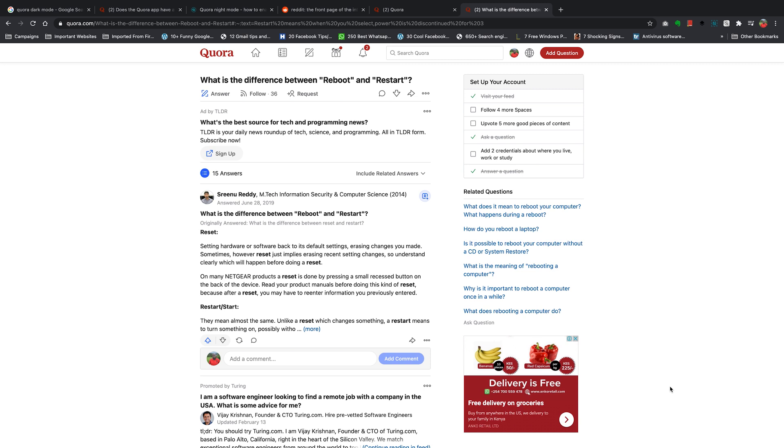What's up guys and welcome to Appredication's daily tech tips. In today's tech tip, we're learning how to enable dark mode in Quora.